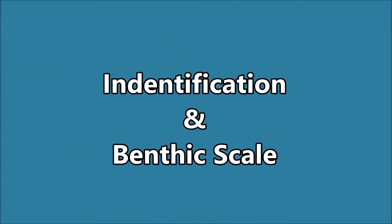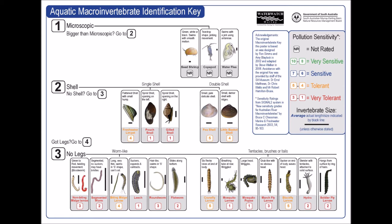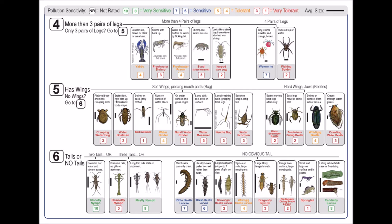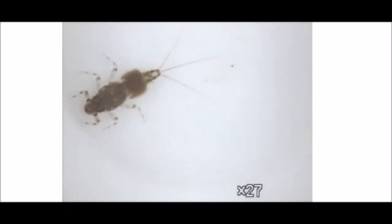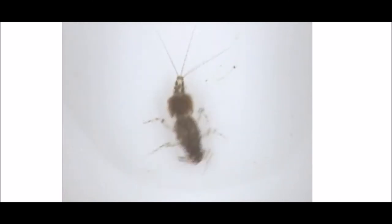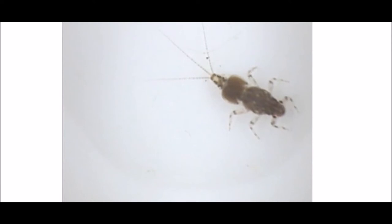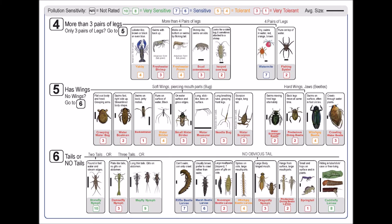We have charts to identify these animals called dichotomous keys. This is a mayfly nymph. Do you notice it has three tails? The chart will ask you questions: do they have legs, do they have tails? We already saw that the damselfly nymph has tails, but they're different — they're wider. The mayfly nymph has narrow tails, and that's how you can tell them apart. If you look really carefully on the back of the mayfly, on the abdomen, you can see some gills. This is showing you the chart.